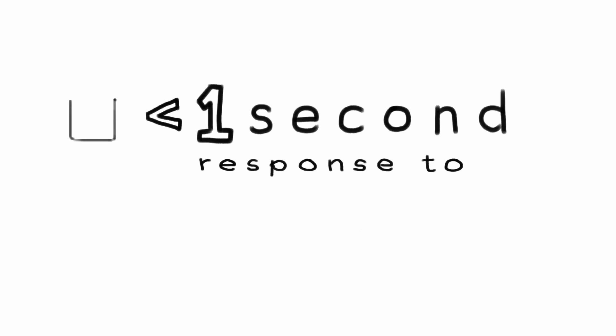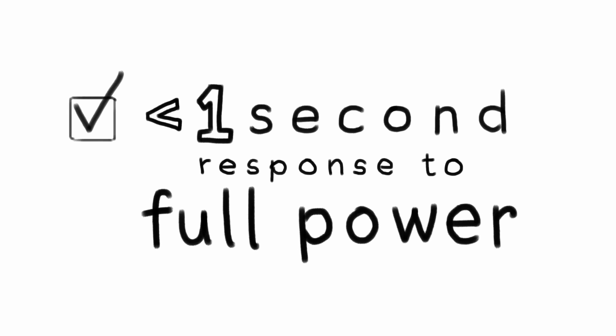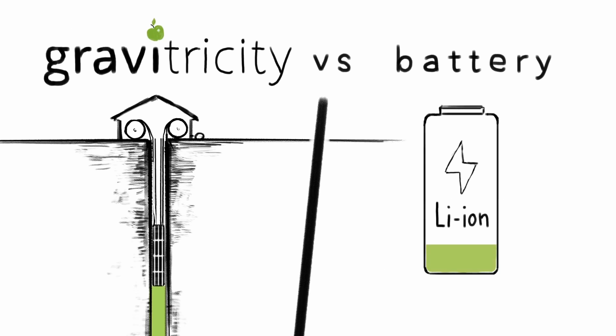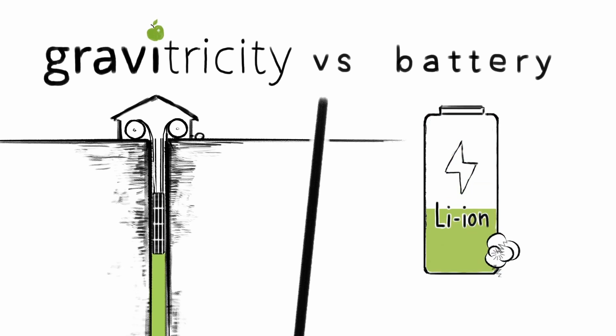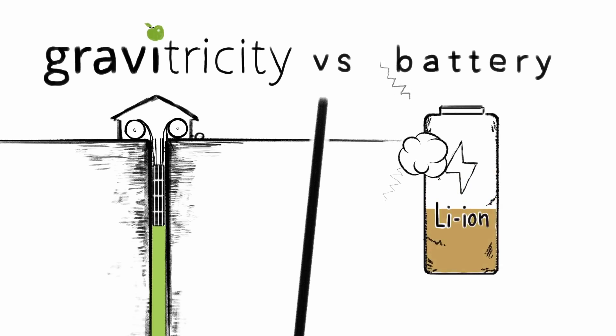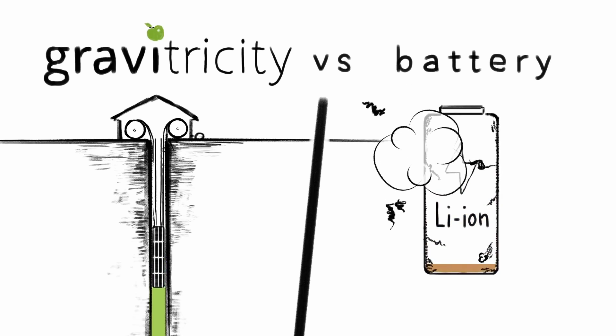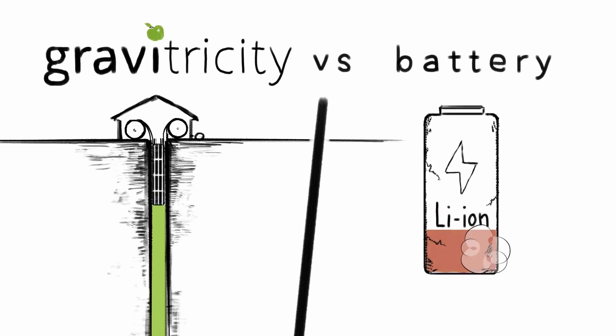Gravitricity, an Edinburgh-based green engineering startup, is working to make this a reality. In April last year, the group successfully trialed its first gravity battery prototype, a 15m steel tower suspending a 50-ton iron weight.